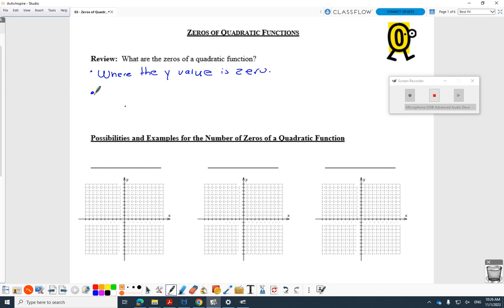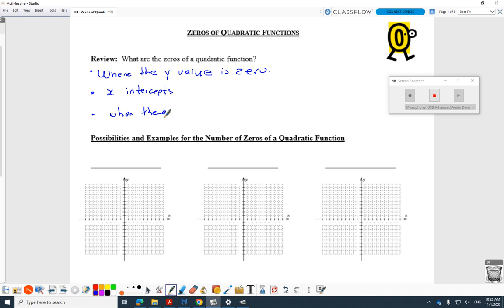What are the zeros of quadratic functions — where the y value is zero? These are sometimes called the x-intercepts. I'll add something that's coming so you're not surprised: when the quadratic function equals zero. These are also sometimes called roots.